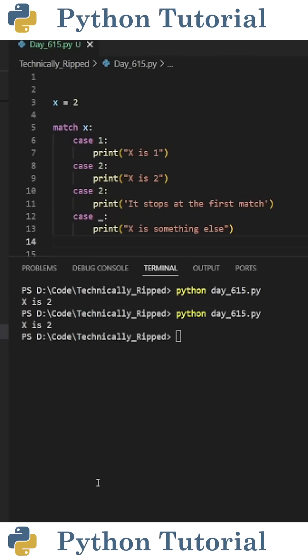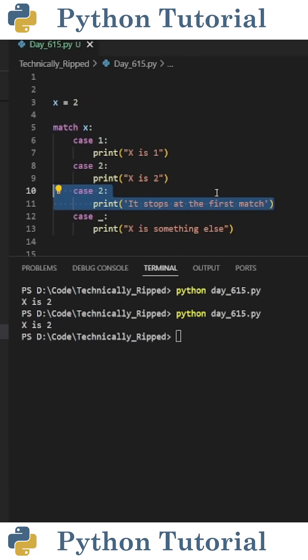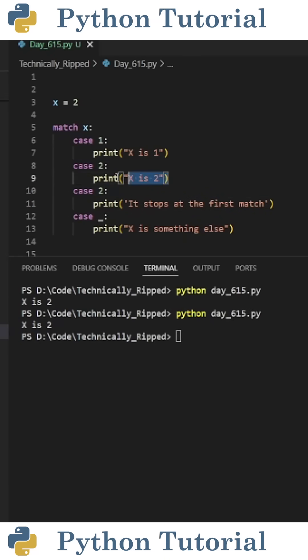One thing to note is it only matches one case in the order that the cases occur. So if I add another case 2 into this match case statement that prints something else, when I run the code, I still get x is 2. This is because it matches with this case 2, and then exits the match case statement.